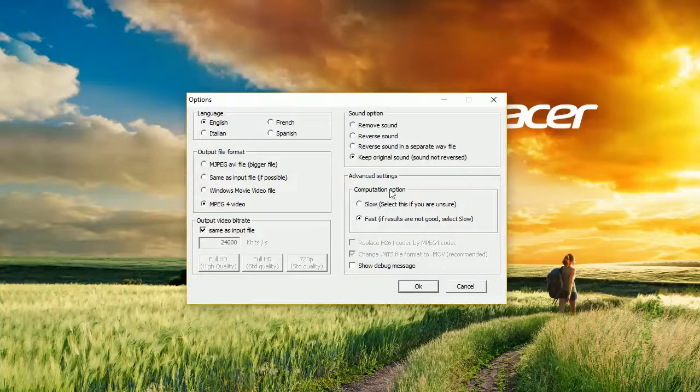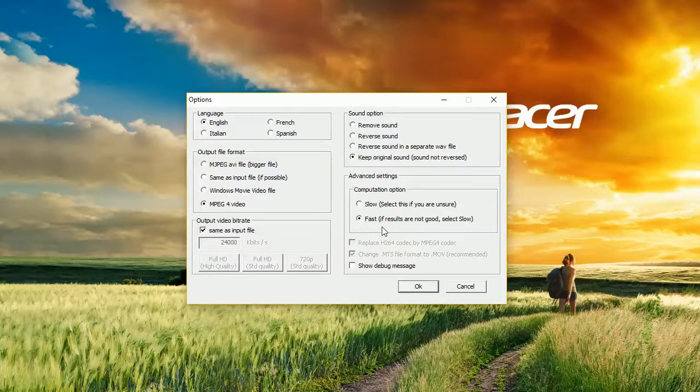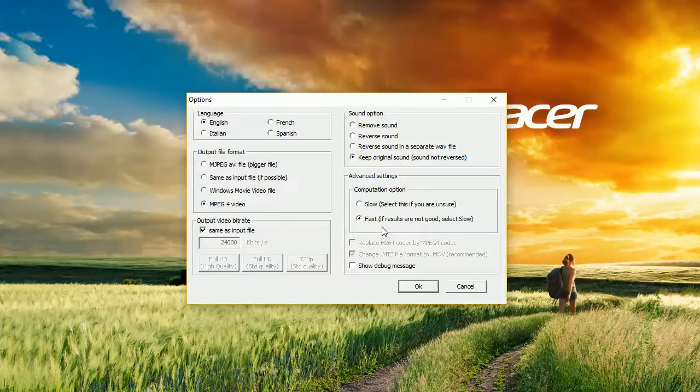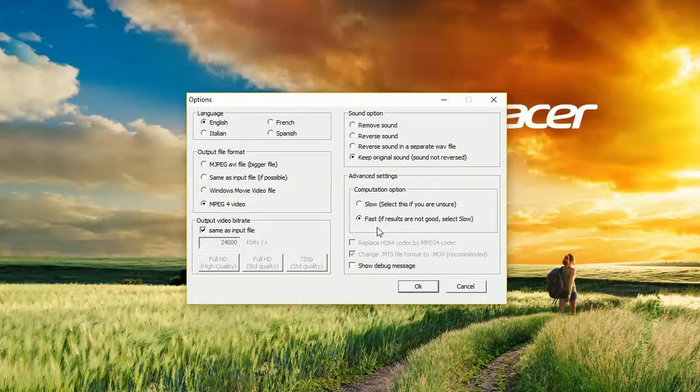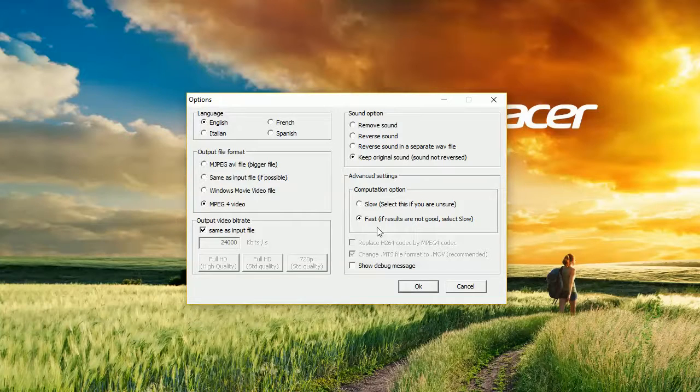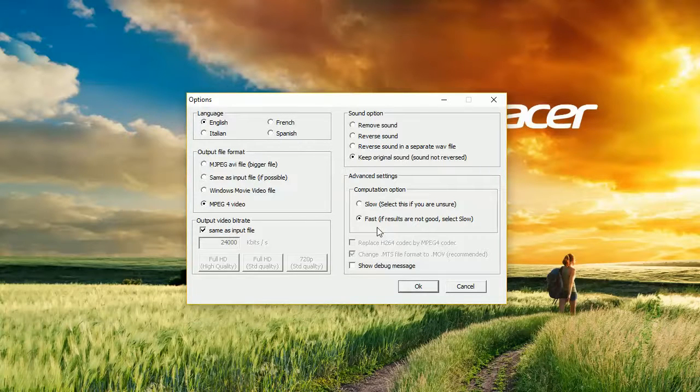We can choose whether the video is supposed to be processed fast, which can result in bad quality effects, or slow. Effects will be better, however it will take a long time.